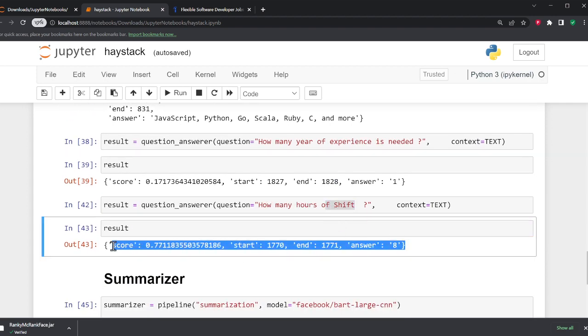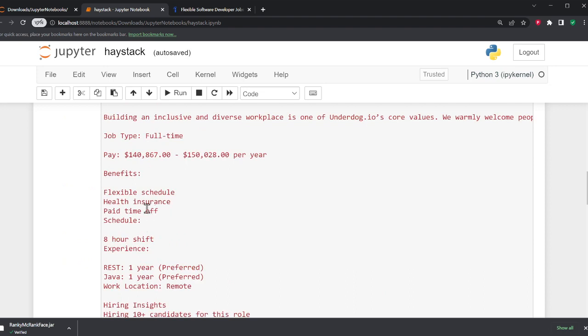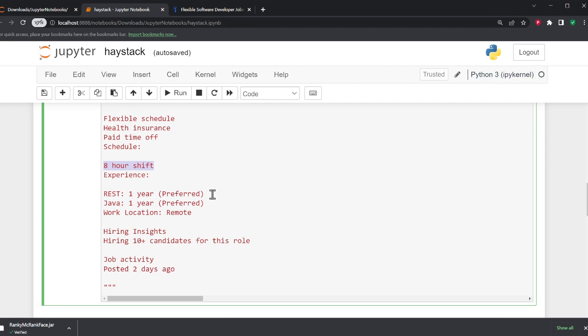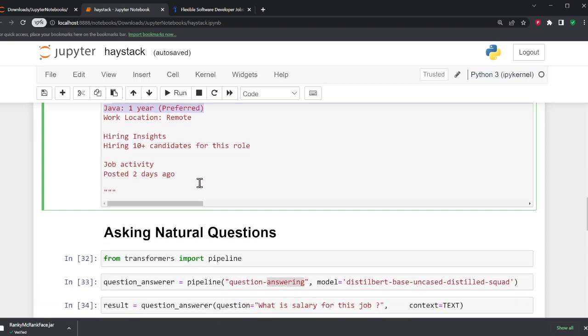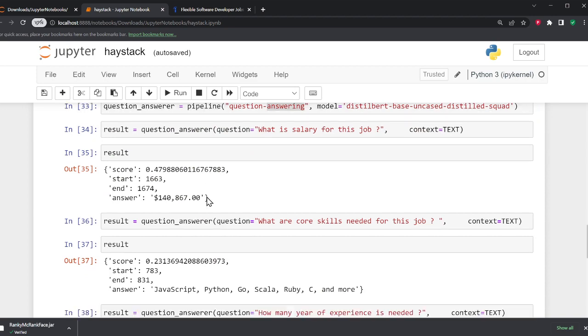How many hours of shift? It says eight. It's pretty amazing. If you read, eight hours of shift we naturally ask questions on this text. It was able to identify all of that, one year of experience. So it's actually pretty smart, right? Just out of the box.